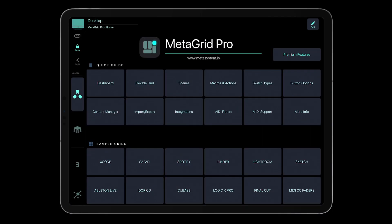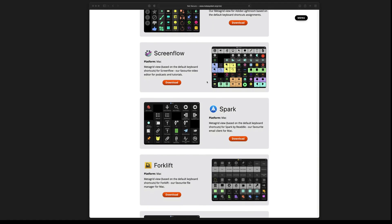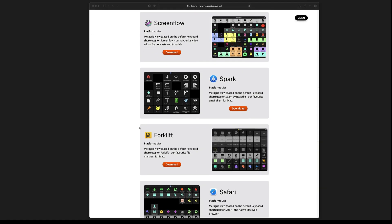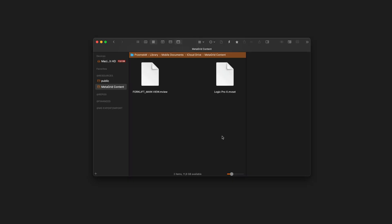Let's import a view from MetaGrid version 1 to MetaGrid Pro as a grid. Let's say I want to import the view created for Forklift, a great file manager for Mac. First, I need to put this file somewhere on my iCloud drive. I have created a dedicated MetaGrid content folder.